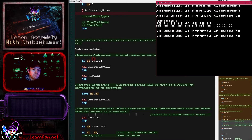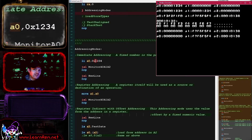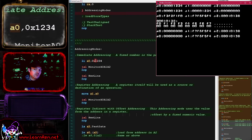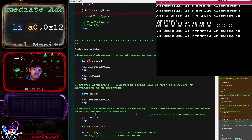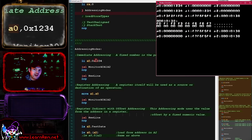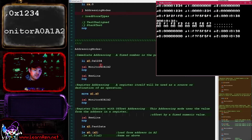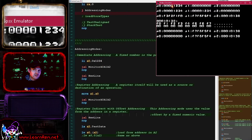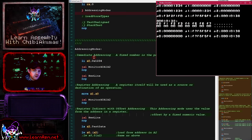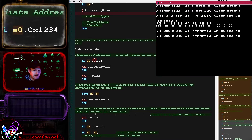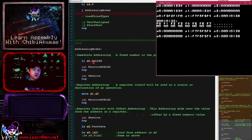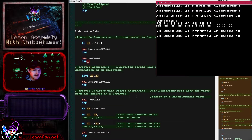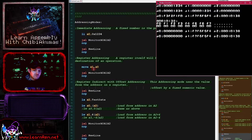The first addressing mode we're going to discuss is known as immediate addressing - we discussed immediate last time, we're just going to recap it for clarity. This is where we load an immediate value - in this case 0x1234 in hexadecimal. The destination is on the left, that's A0, so we're loading A0 with the value 0x1234. An immediate value is just a fixed numeric value that is loaded into a register. Some of these commands are pseudo ops, so the LI command might be made up of other commands.